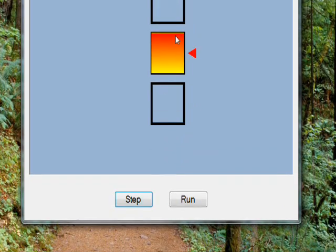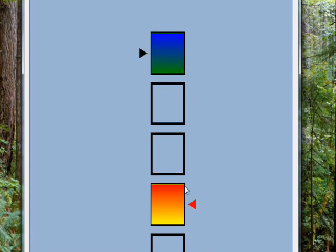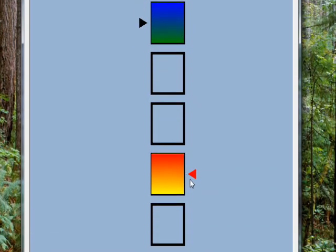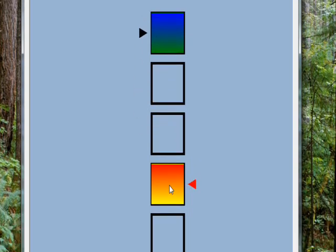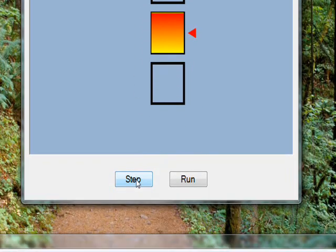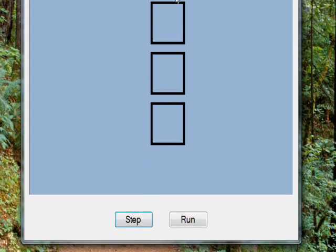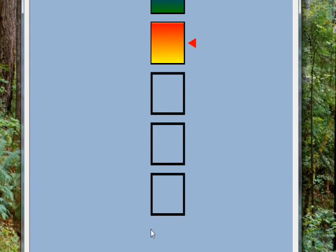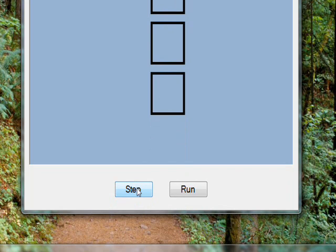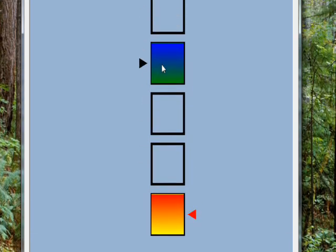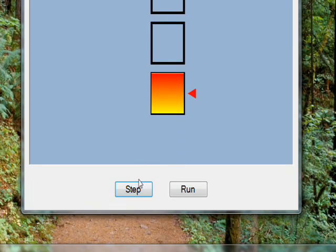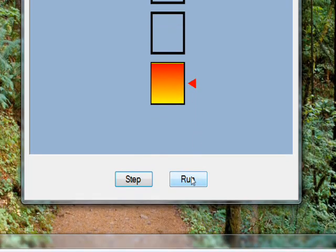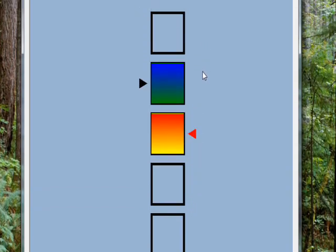And if you keep doing that until the from pointer reaches the top, the next step the to pointer moves down one and the from pointer begins again at the bottom directory. And I had an animated version of this that shows the whole process.